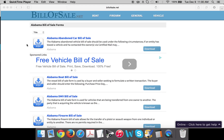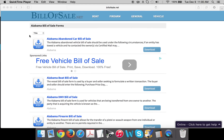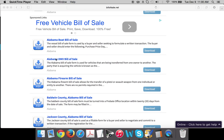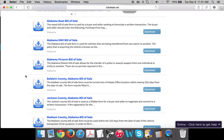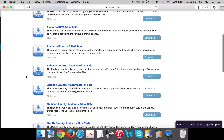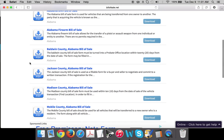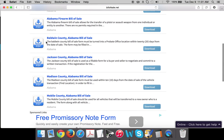Now there are a few different types of bill of sales: there are forms for abandoned cars, for a boat, DMV if you're looking to register a new vehicle or a used one that you just purchased, firearm for any kind of gun, and then we also have some county-specific bill of sales on this site.